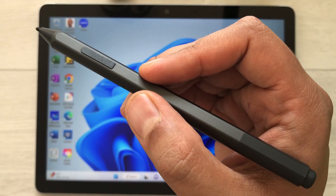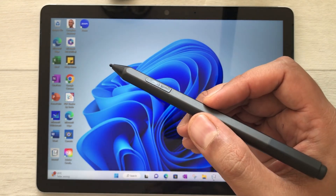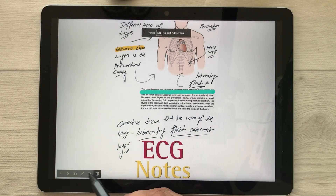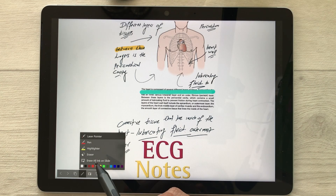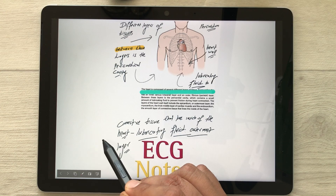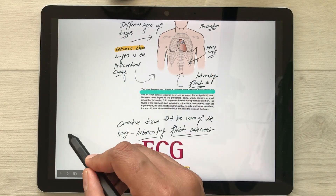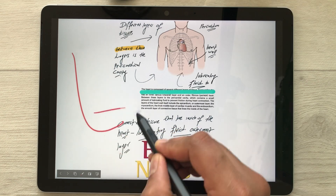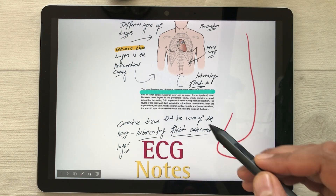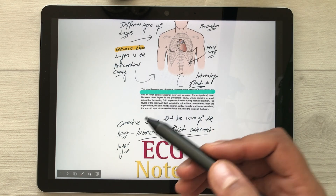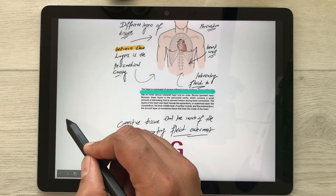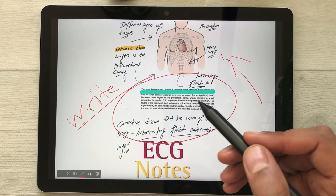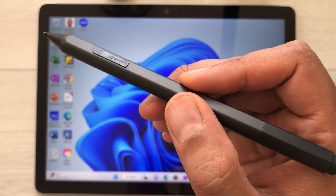The next feature is using your Microsoft Surface Pen as a laser pointer in PowerPoint presentations. Open a file and start presenting. At the bottom, select the pen icon and choose the laser pointer option — you can now use your pen as a laser pointer to highlight anything in your presentation. You can also switch to use it as a pen to write or point out things during your presentation.